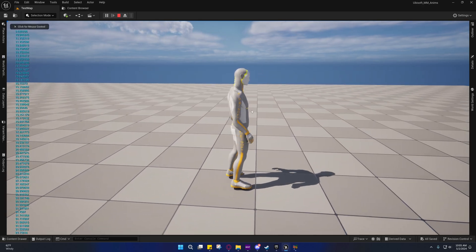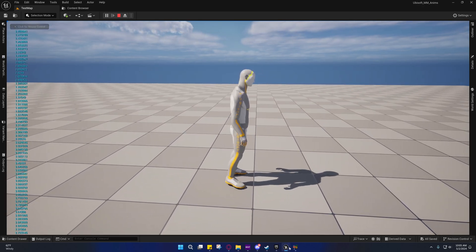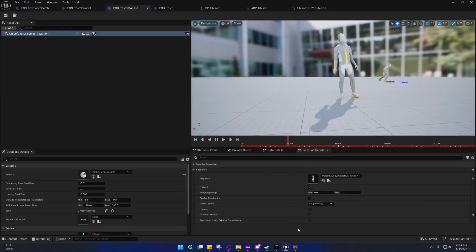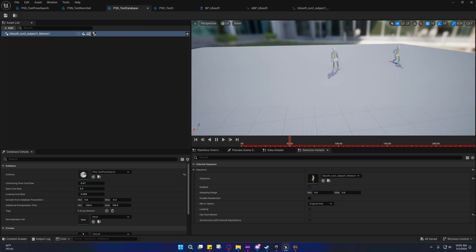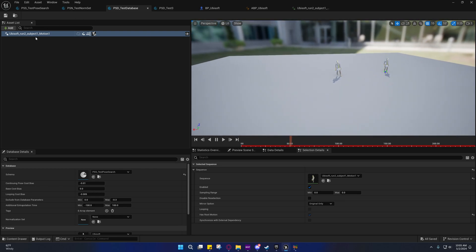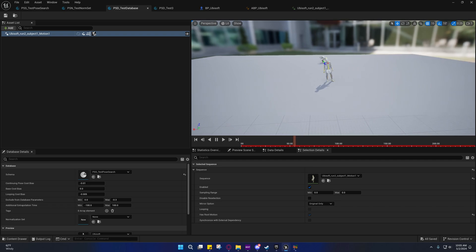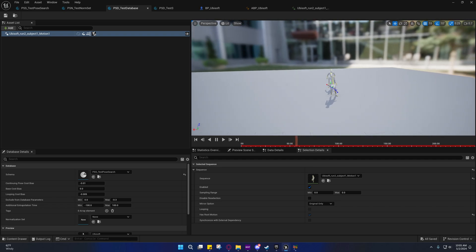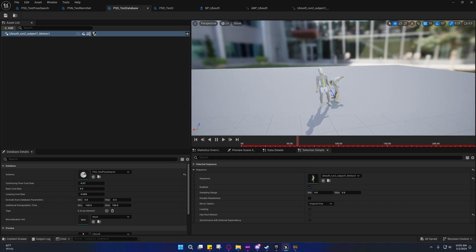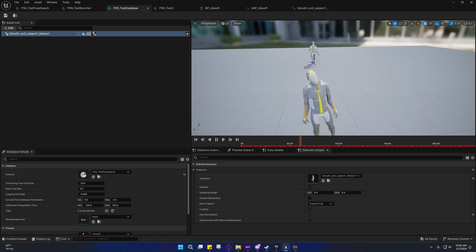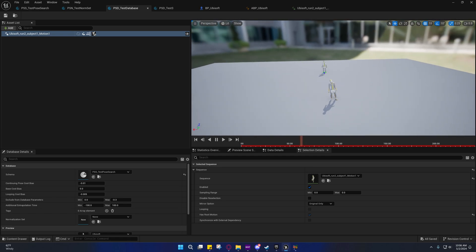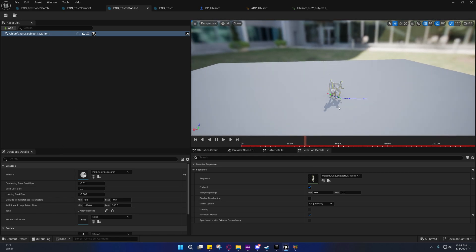So the upper body kind of jerks, but you'll see I'm only actually using a single animation and it's a Ubisoft animation. So maybe I'll do a video later on how to get these Ubisoft animations up and running.